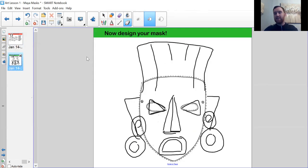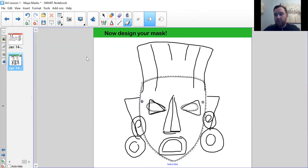If you've got the resources at home to color them in, that would be absolutely brilliant — myself and your teachers would really like to see them, so please do share them once you've done them. Hopefully that's given you some ideas of how you can approach designing your mask. We'd really love to see them, so please do get them to us as soon as you can. Hopefully you enjoy making your Maya mask. Take care of yourselves and I'll speak to you next time for your next art lesson.